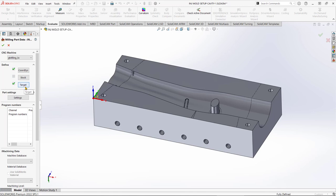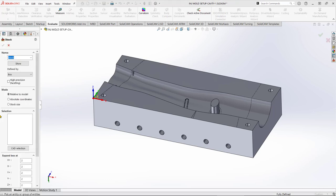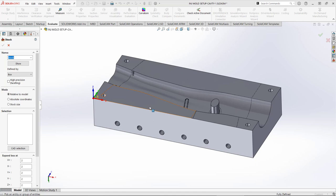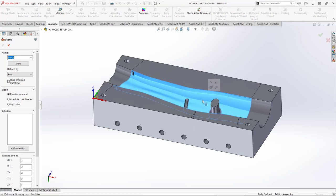The only thing left to define is the shape of the stock piece of material we begin with before machining — this will be a block. We're going to define the stock block by clicking on Stock. This process is largely automated; we just need to select any surface on our part to tell the system what to put a block of material around.